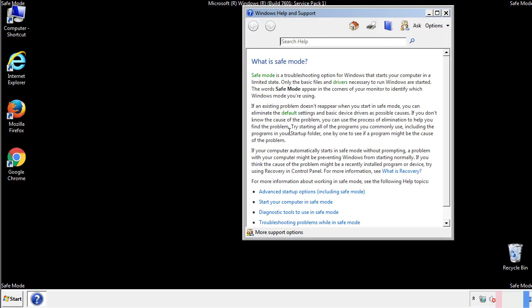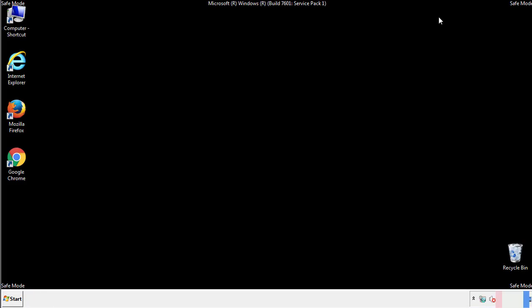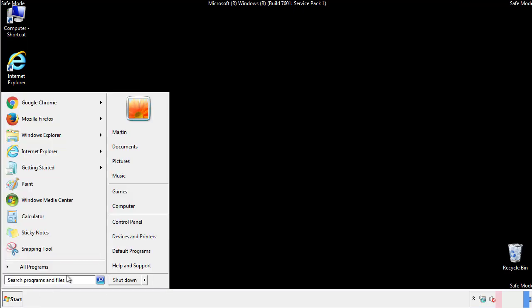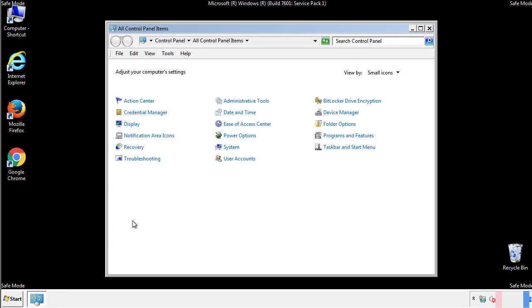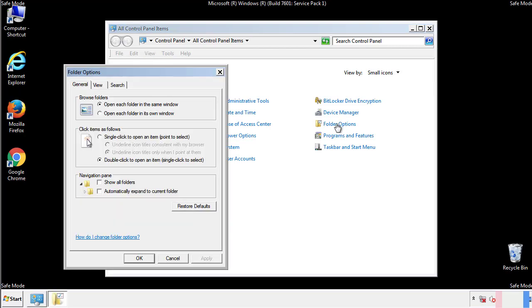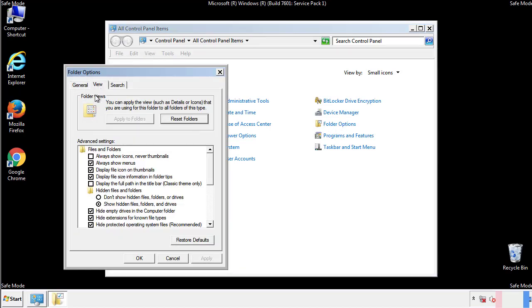Before we get started, we want to make sure that all the files and folders are visible. From the control panel, click folder options, view, and click the check box to make sure that we don't miss anything.